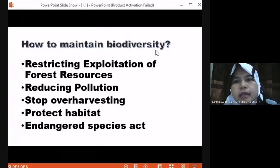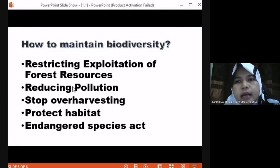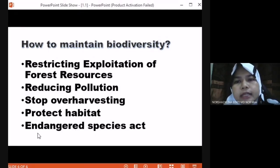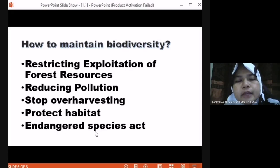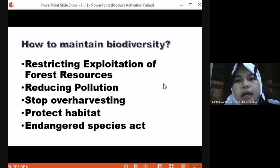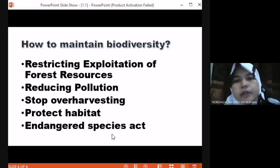How to maintain biodiversity? We can maintain our diversity by resisting exploitation of forest resources, reducing pollution, stopping over-harvesting, protecting habitat and endangered species. Endangered species, for example, are the Malayan tiger, rafflesia, and orangutan. We need to take care of these species so that they will not be extinct.